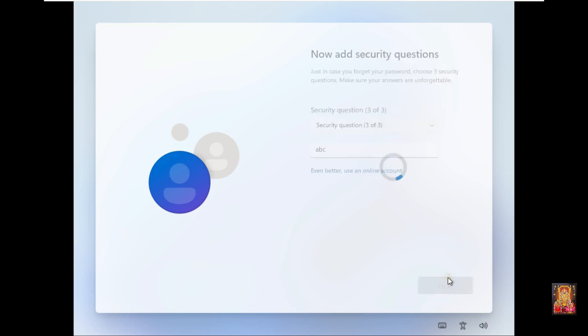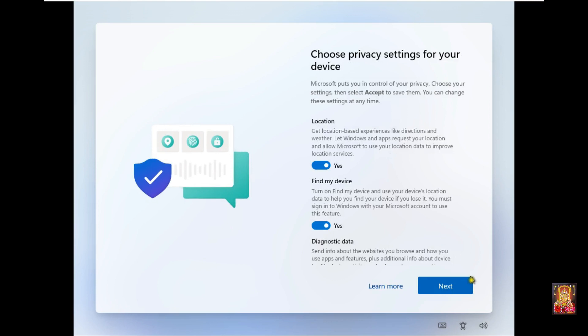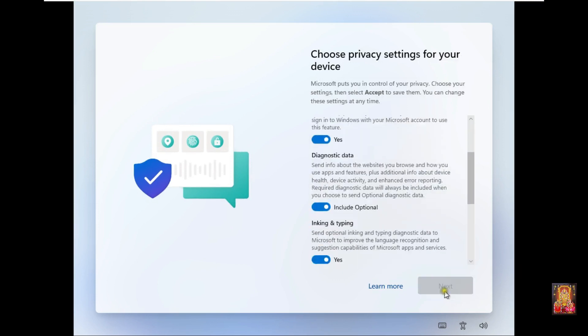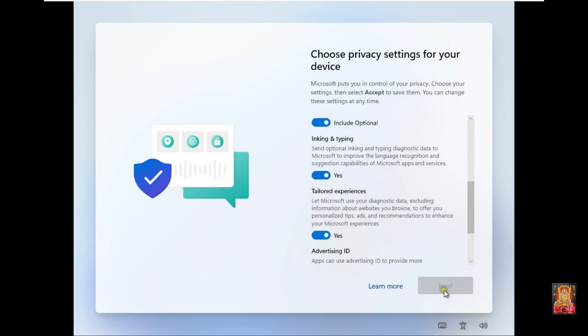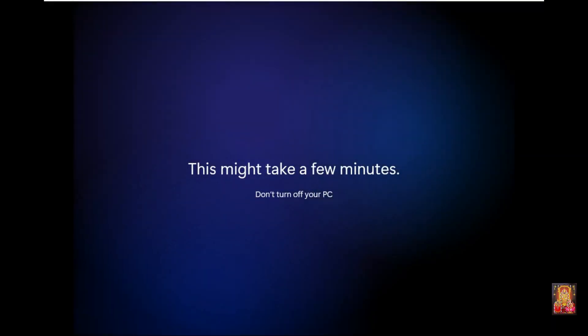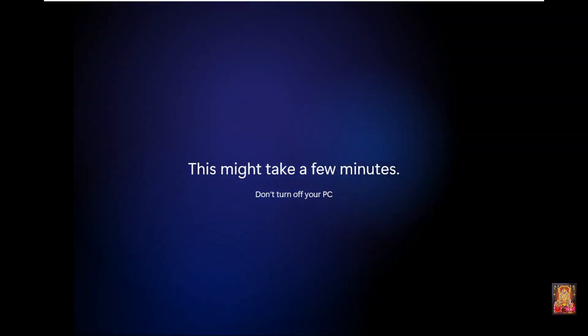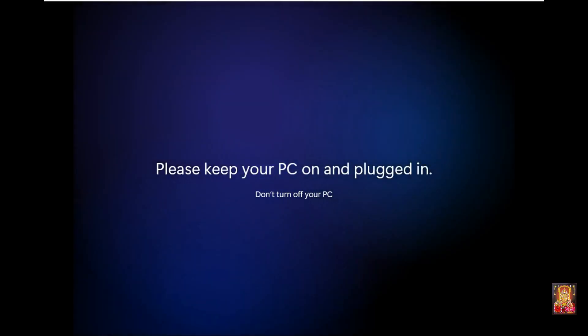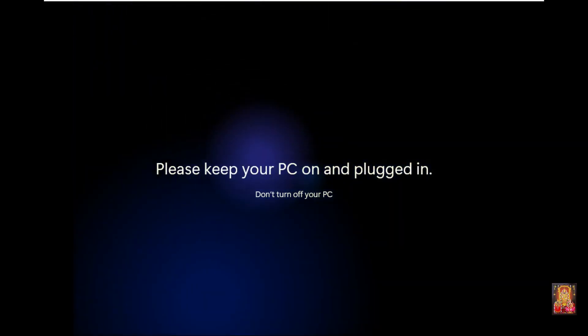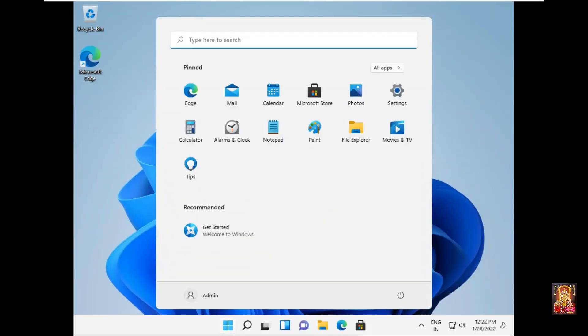Click Next. Click Accept. Checking for updates. Click Next.